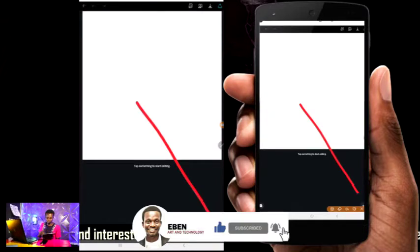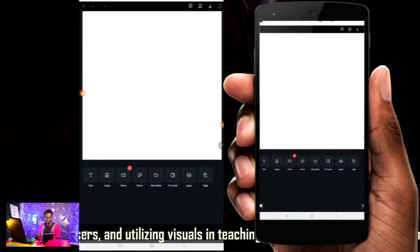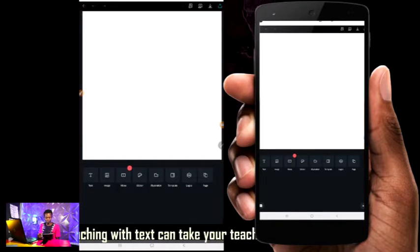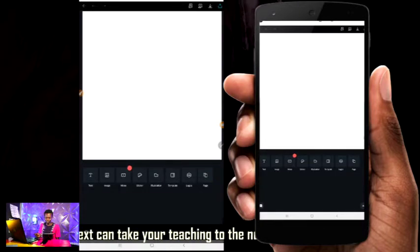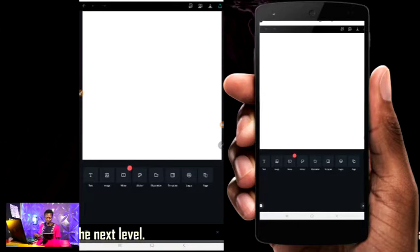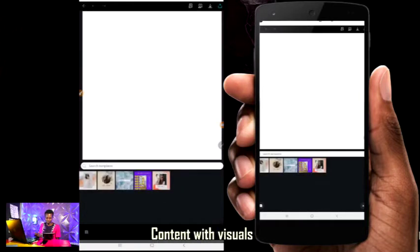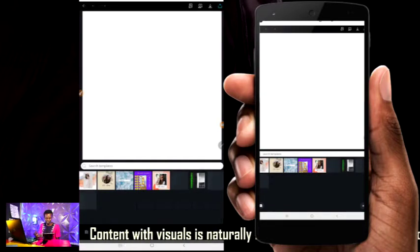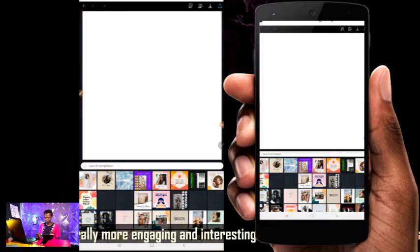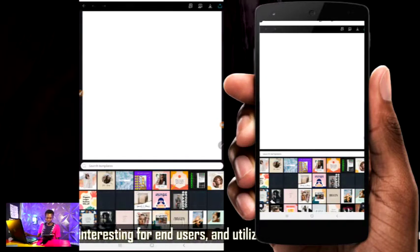Anytime you see this plus button down here, it will pop out all the components you can add to your design. The first thing I want to check is templates — different types of templates for the size I've chosen. It depends on what exactly you want to design. You should know the kind of flyer you want to design before you start.